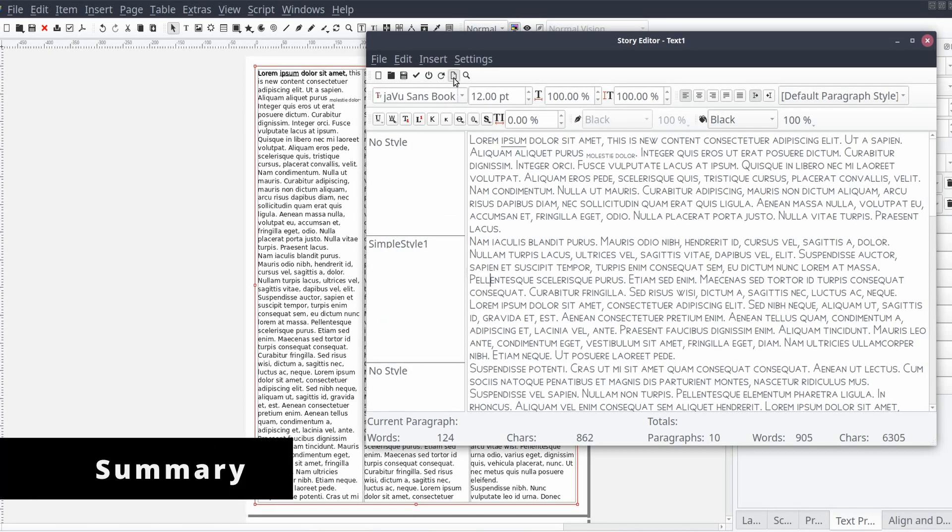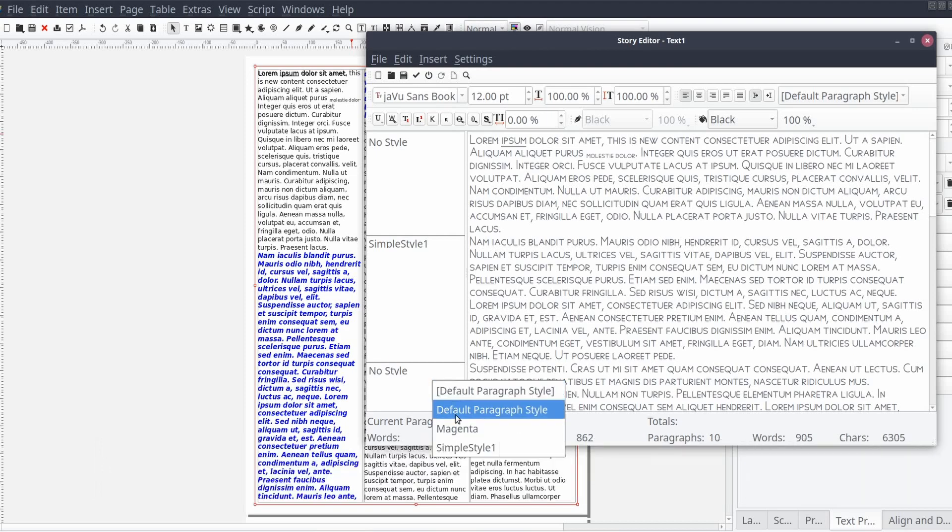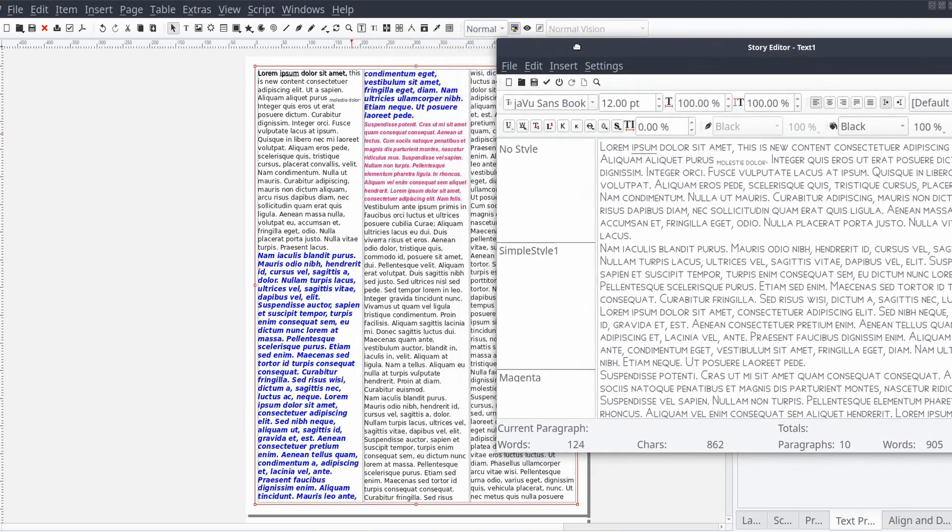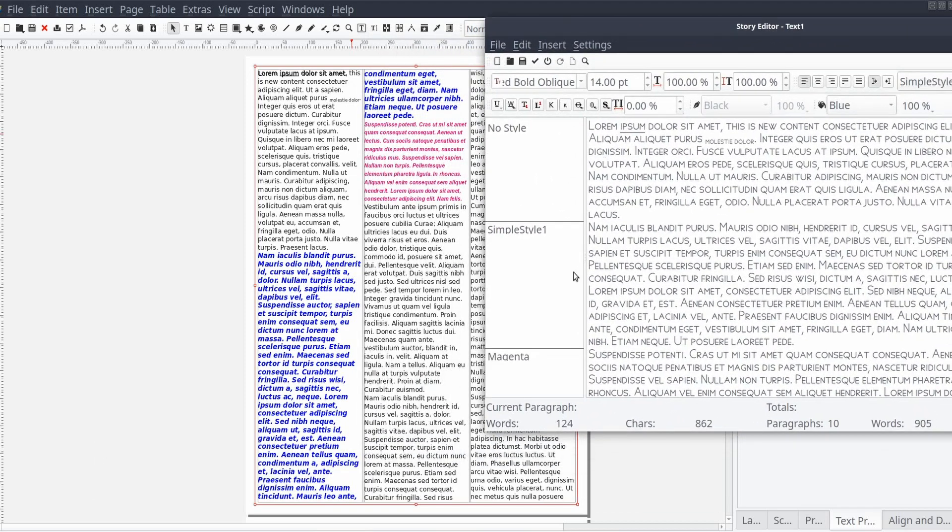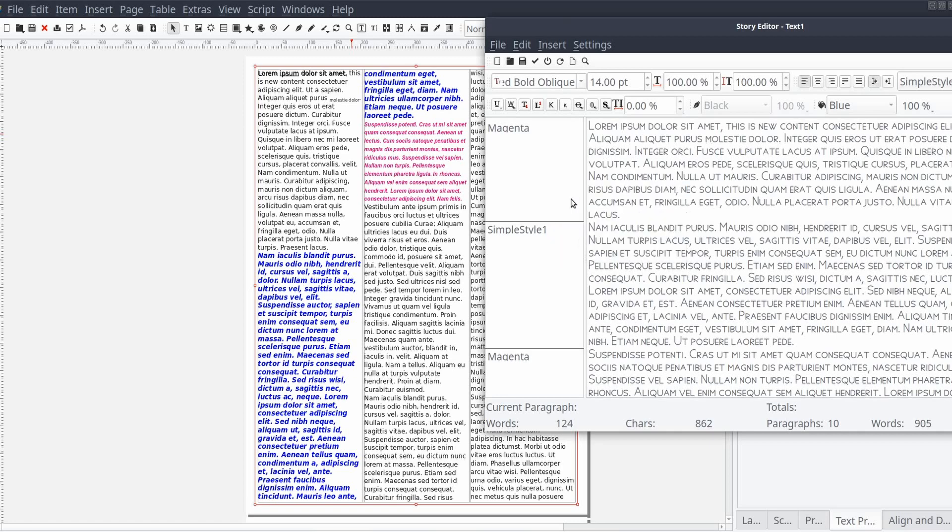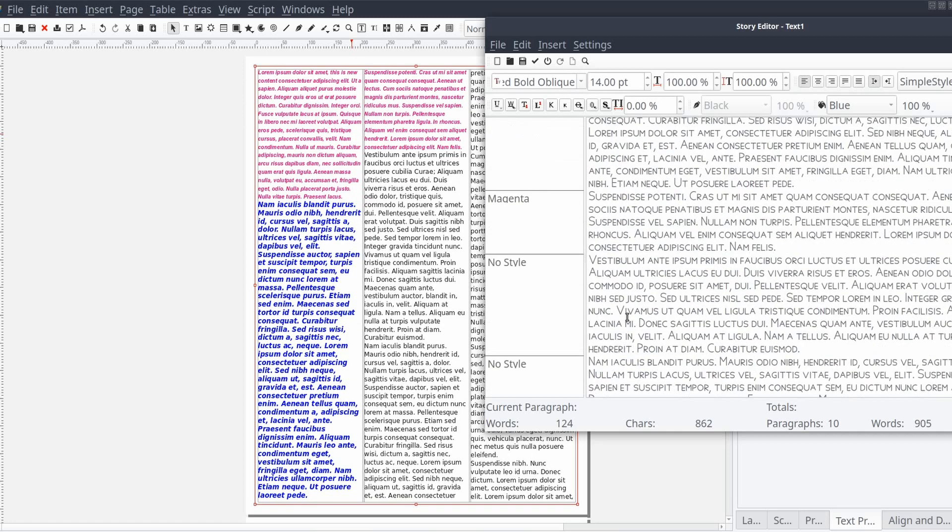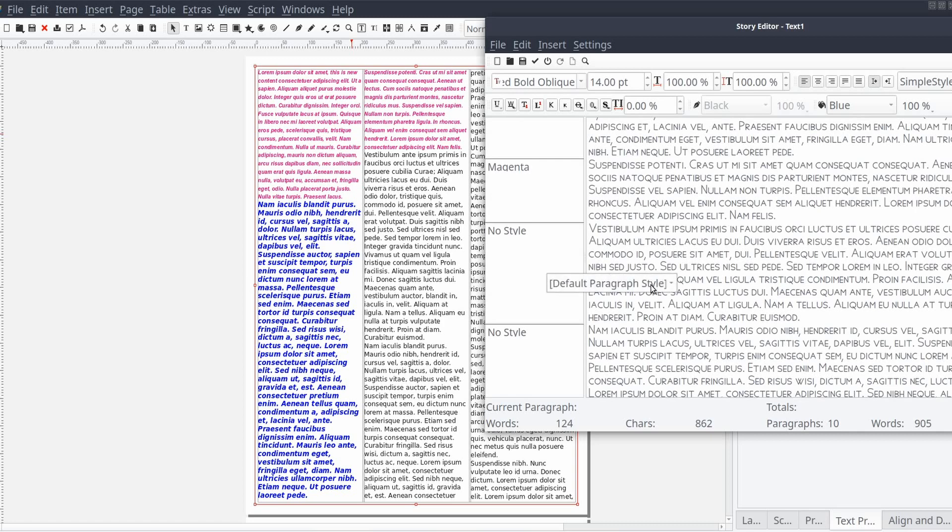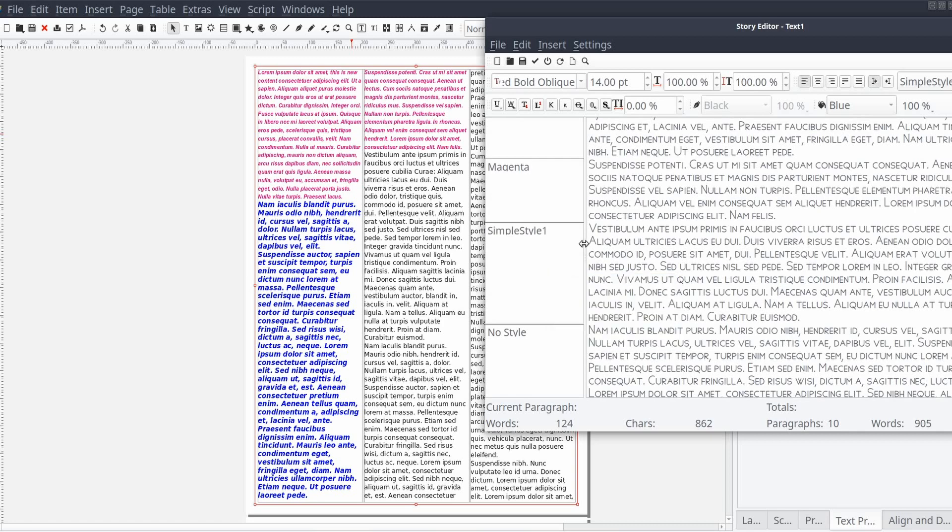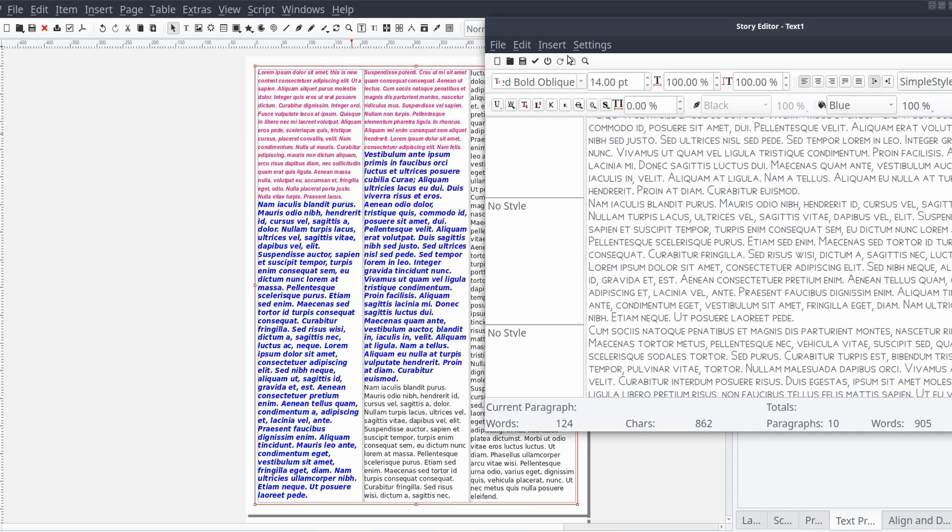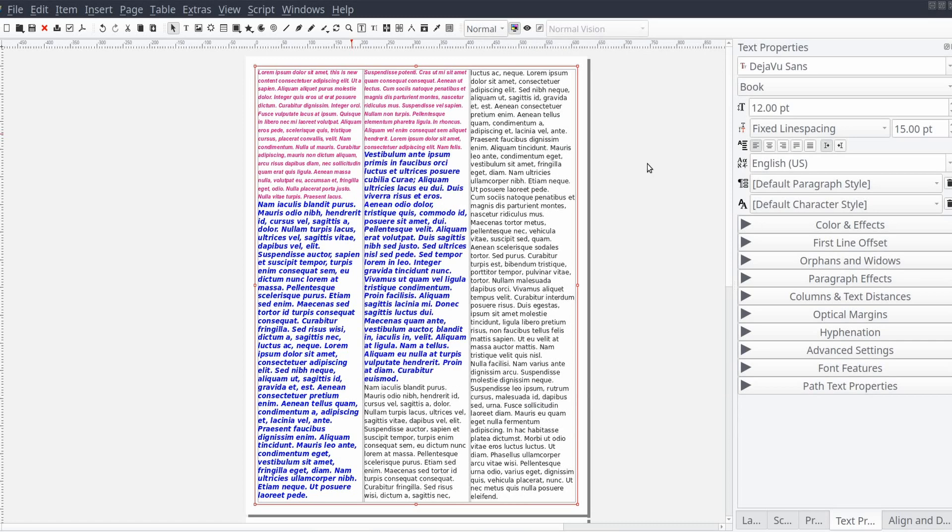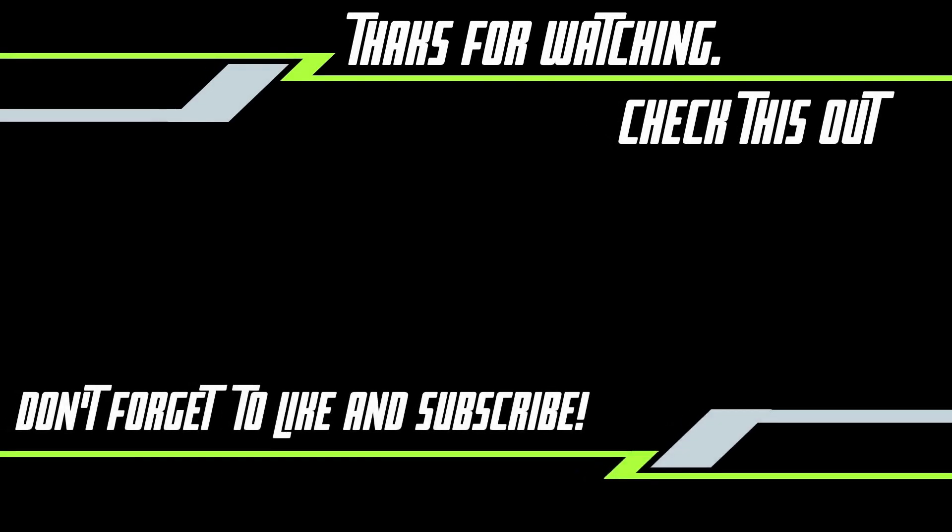In this video, we discussed the Story Editor in Scribus. We reviewed manually updating our document text frame based on the changes we made in the Story Editor, how to apply styles, and how to change the font settings used to display text content within the Story Editor. If this video helped you, or you would like to have us cover a specific topic in Scribus, let us know in the comments section. See you in the next one!